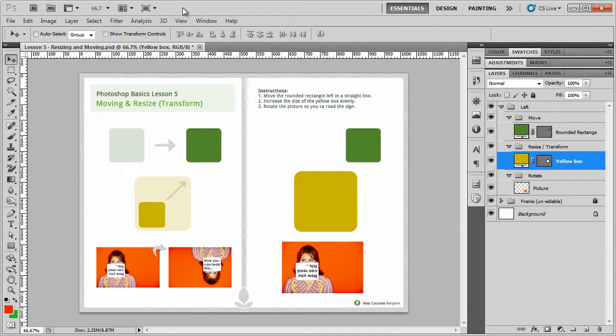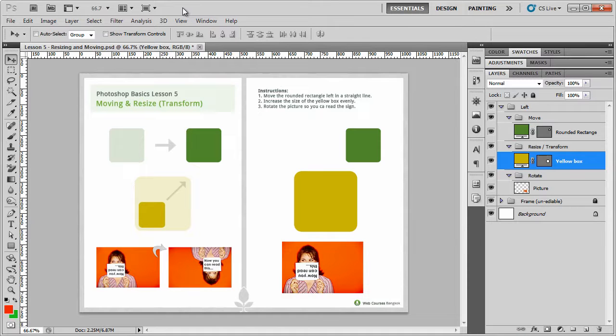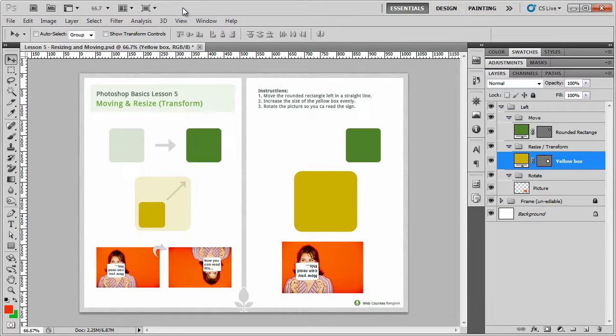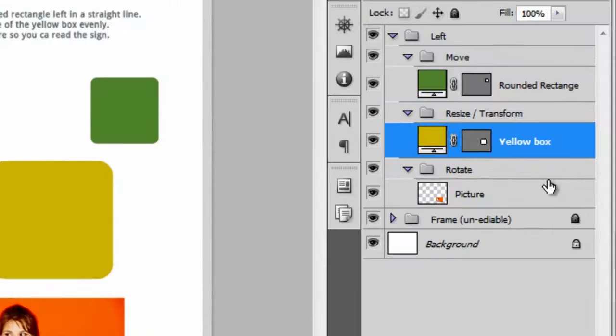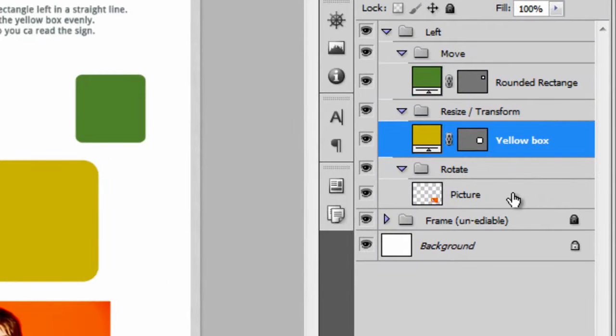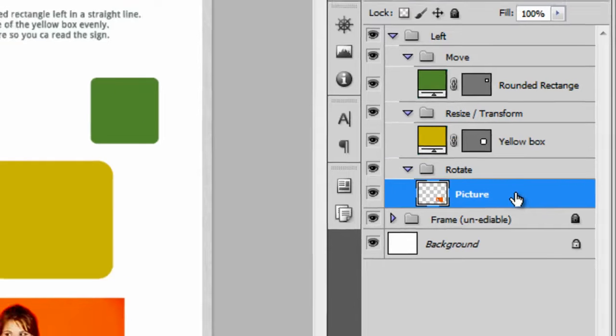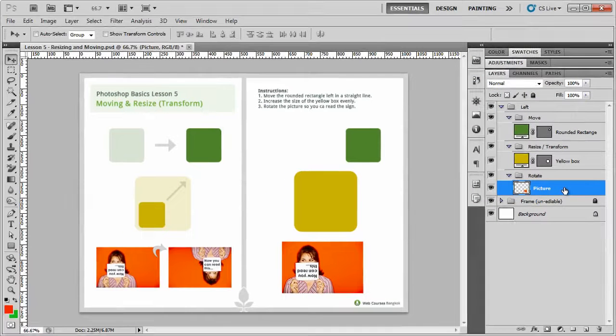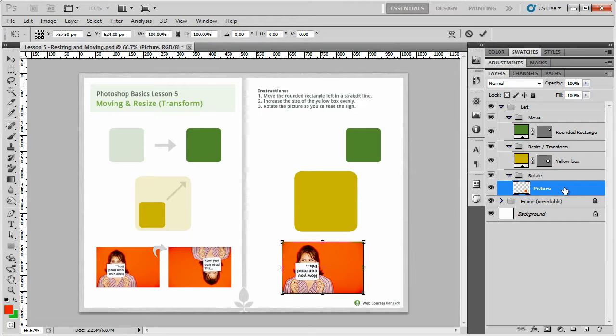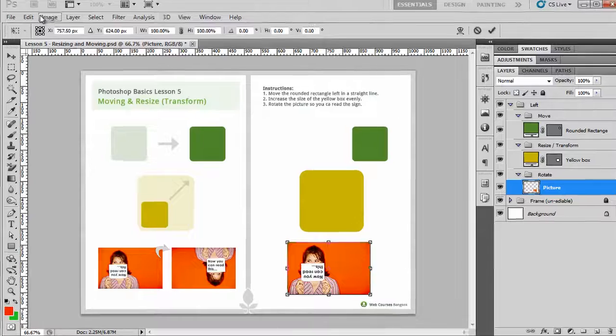Okay, we're now ready to do something else with the transform tool and that's actually rotate it. The other way to do the transform tool is by using the shortcut. Now I highly recommend you get used to this shortcut because you'll use it a lot. So like I said before, you must first select the layer that you want to change. So I'm going to click on the picture layer and then I'm going to use the control and T or command and T for Mac users, which is a shortcut for free transform.